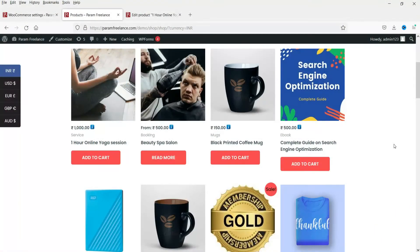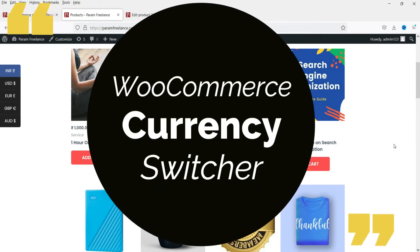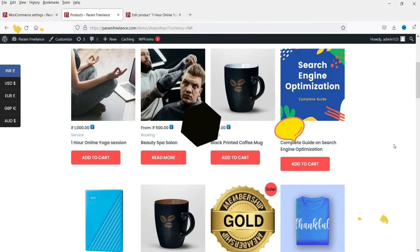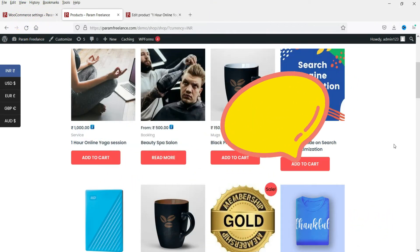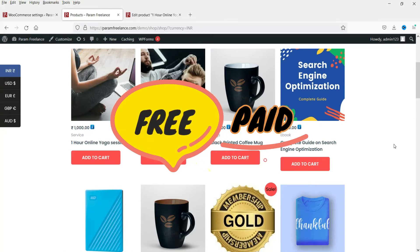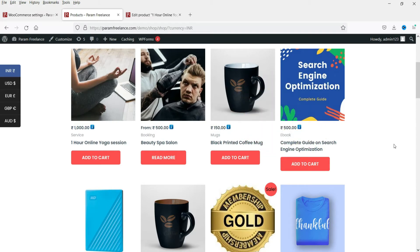Hello and welcome to Quick Tips. In this video we will see how to install a currency switcher plugin on a WooCommerce website. We will try two different types of currency switcher plugins — the first one will be a free currency switcher plugin and the second one will be a paid currency switcher plugin.